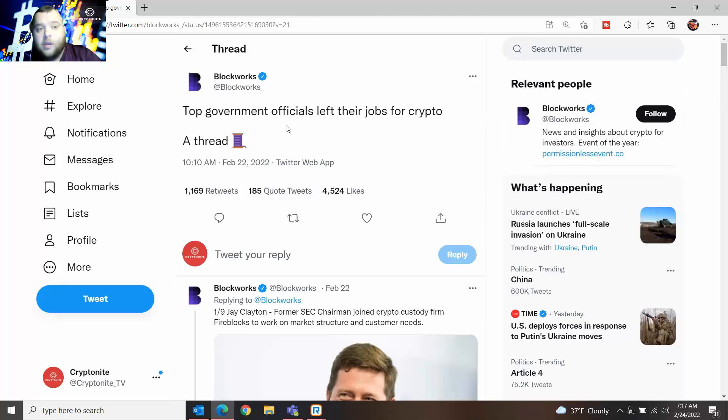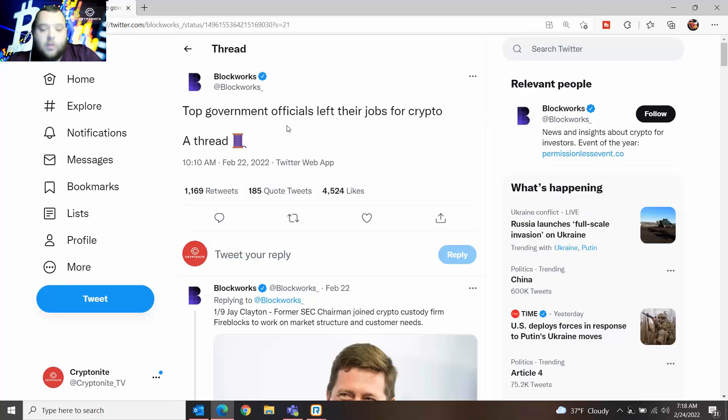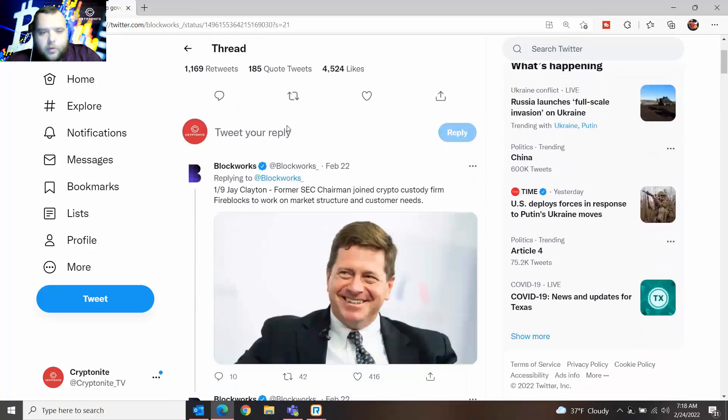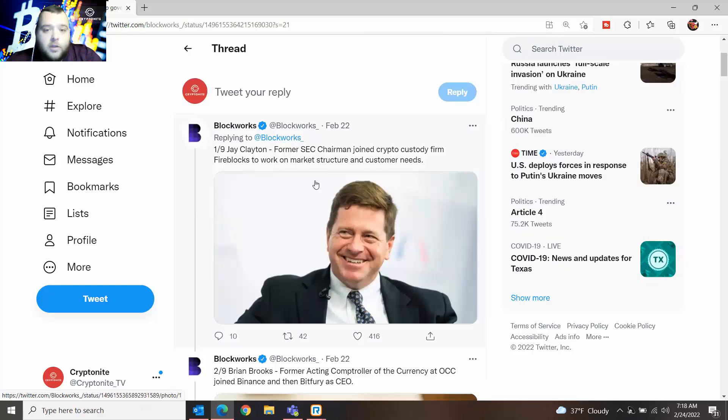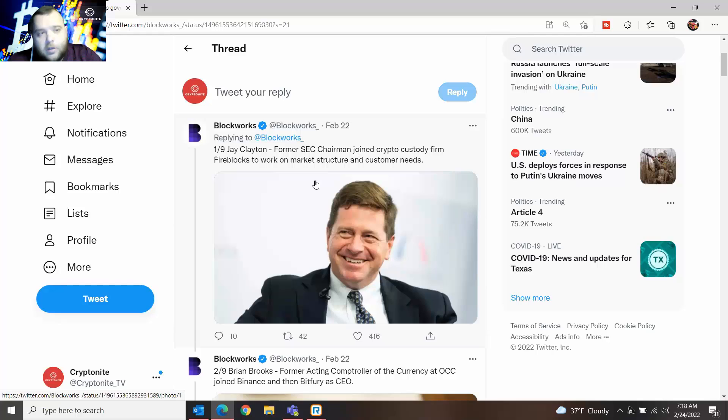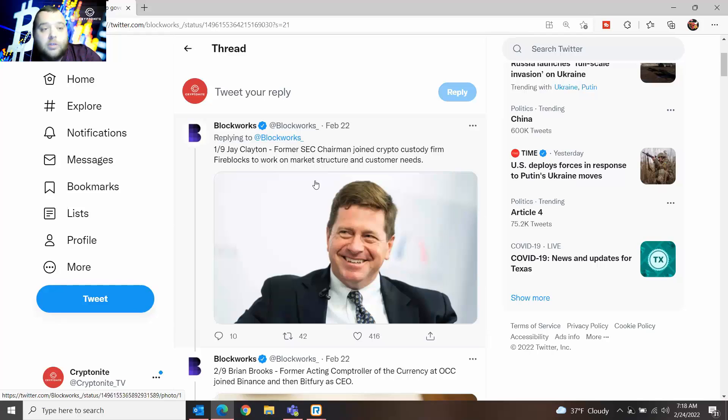This was an interesting Twitter thread that we wanted to show you guys. We're going to be talking about top government officials that left their job for crypto. This is kind of big time, especially as governments are making their own stipulations around the world with what crypto is, what they can do in the country, if they can even use it. The first one we're going to talk about is Jay Clinton. He was the former SEC chairman. He joined crypto custody firm Fireblocks to work on the market structure and customer needs. As you know with Ripple and everything going on with them and XRP, it's pretty interesting to see the SEC chairman go join crypto after the huge lawsuit that's going on.